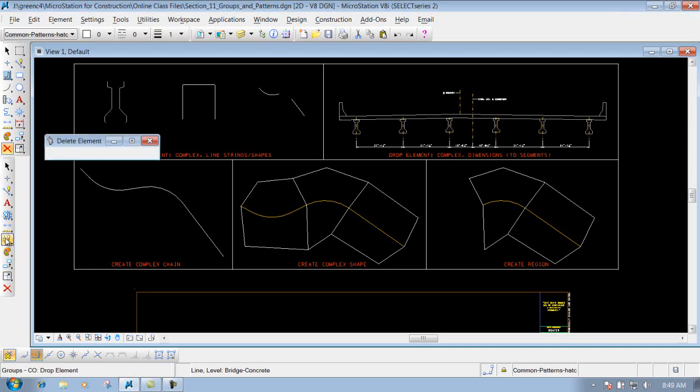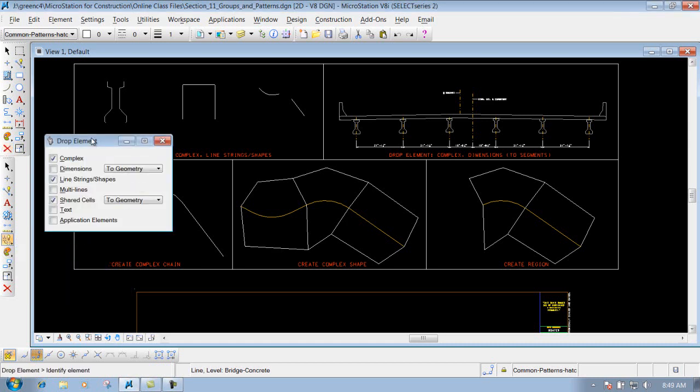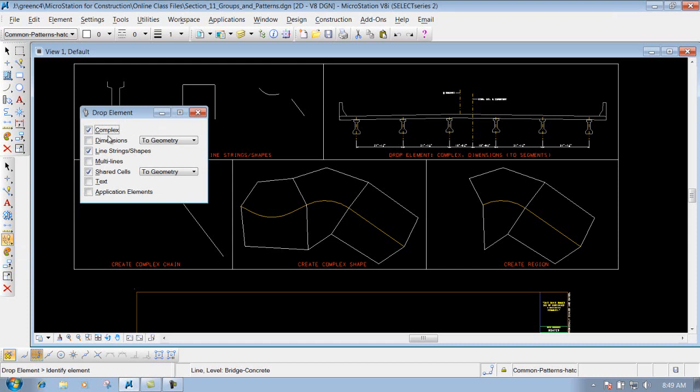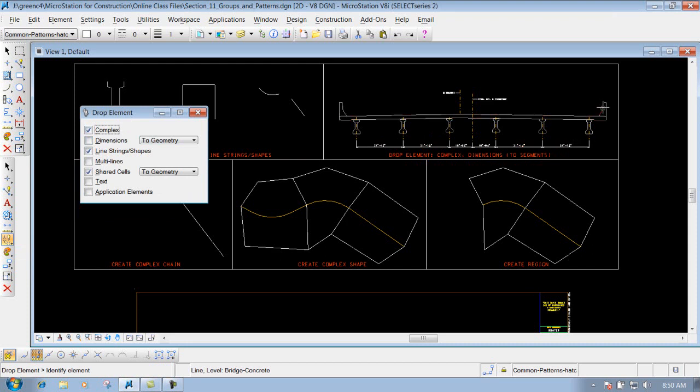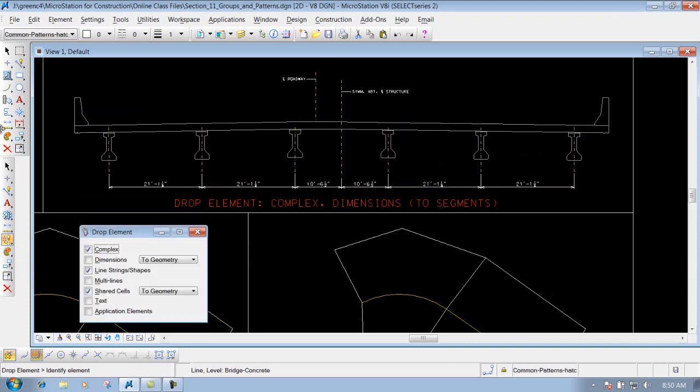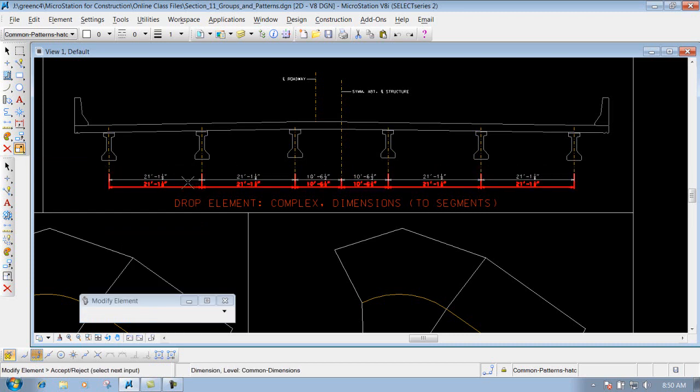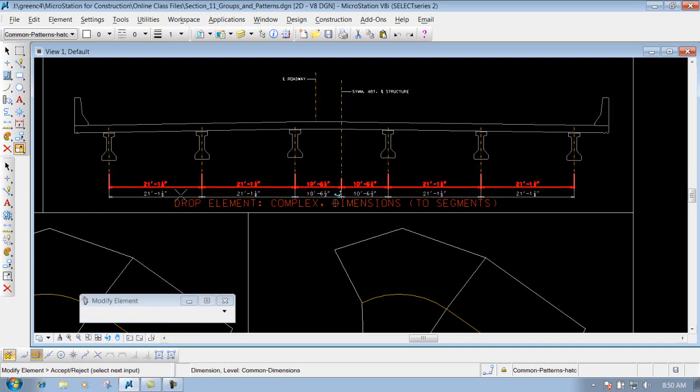Also with the drop element tool, we have the option that says dimension, so if we need to drop a dimension string we could do that. Right now I'm going to zoom in just a little bit. We have this dimension - now if I use my modify tool I can modify this dimension, but it's going to modify that whole entire dimension string that are all tied together.